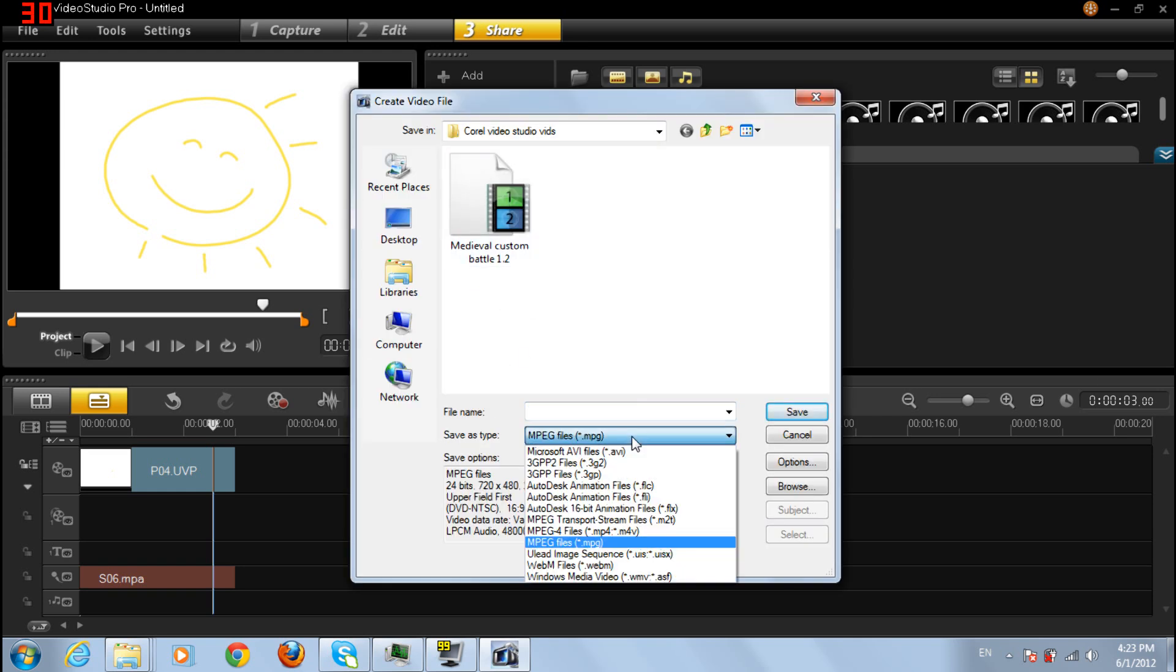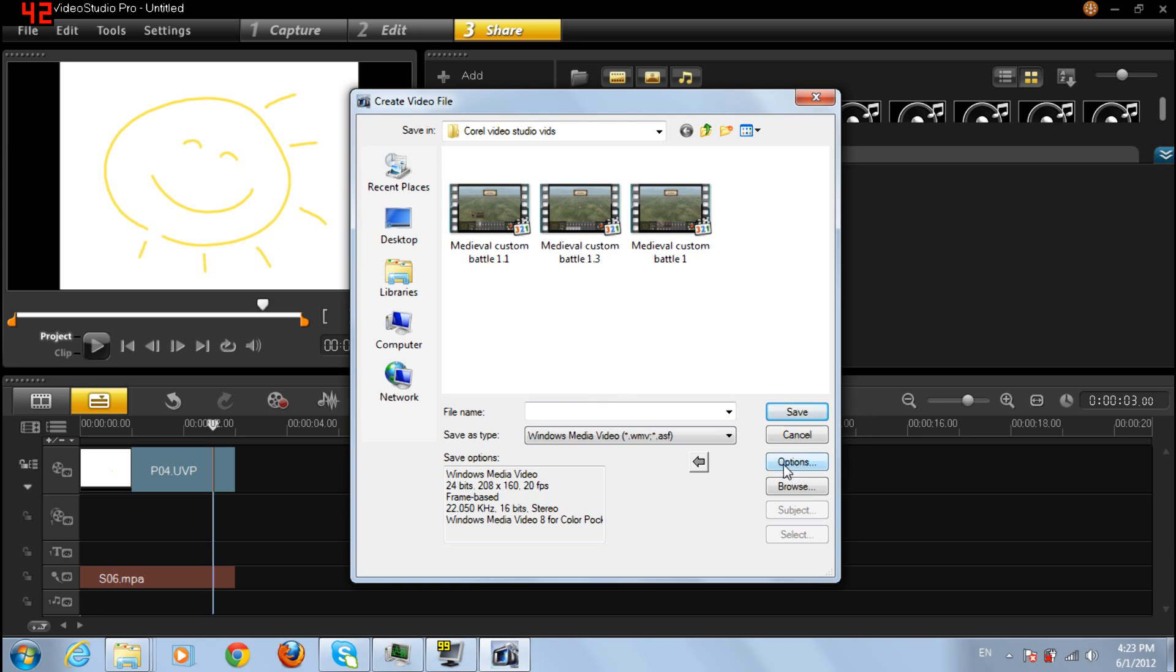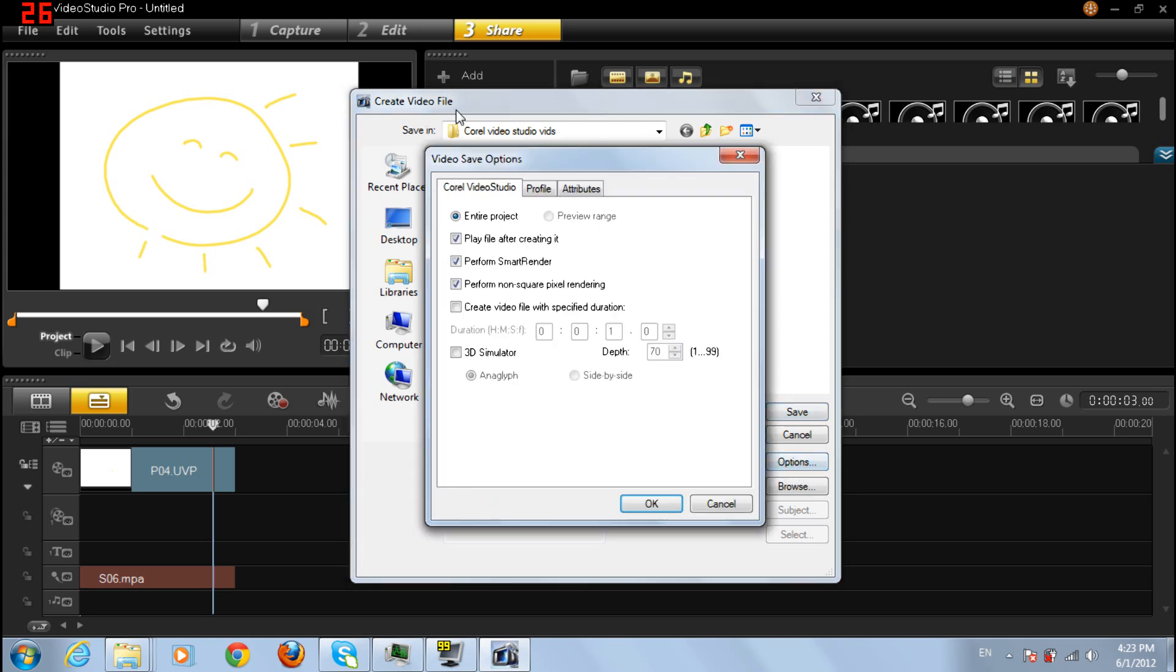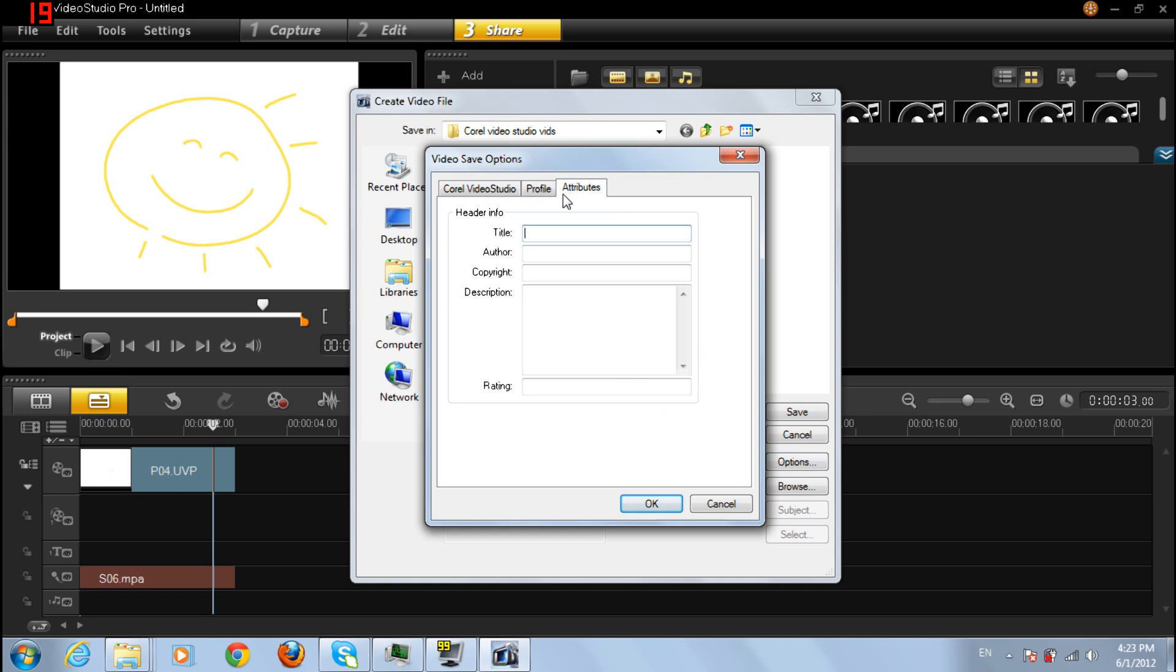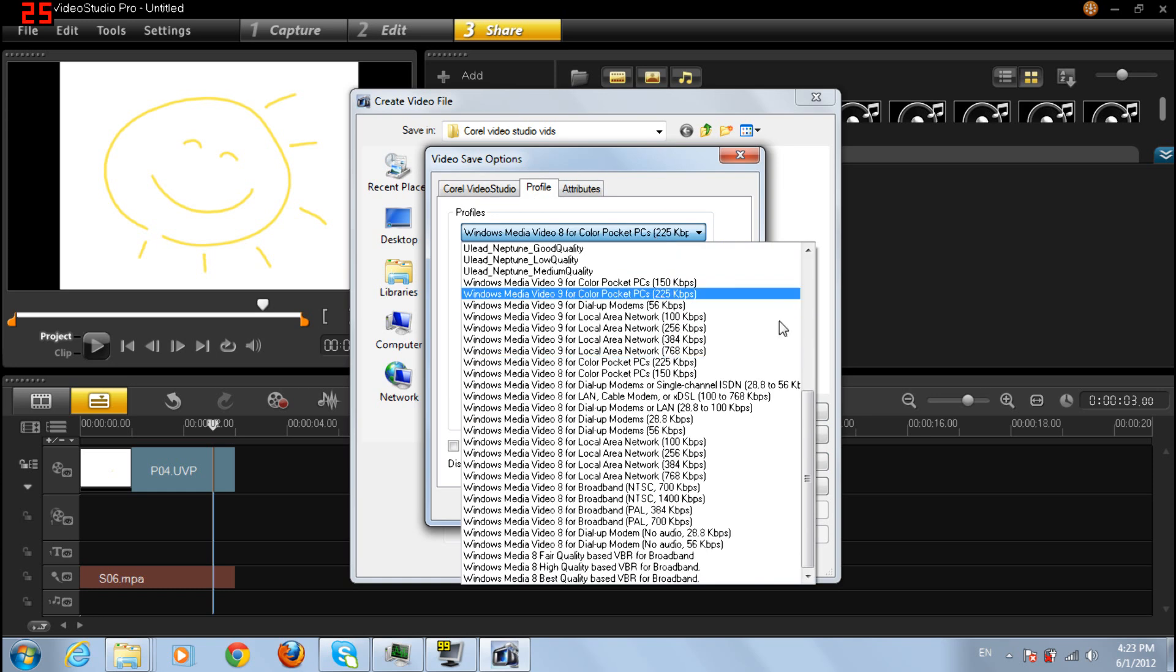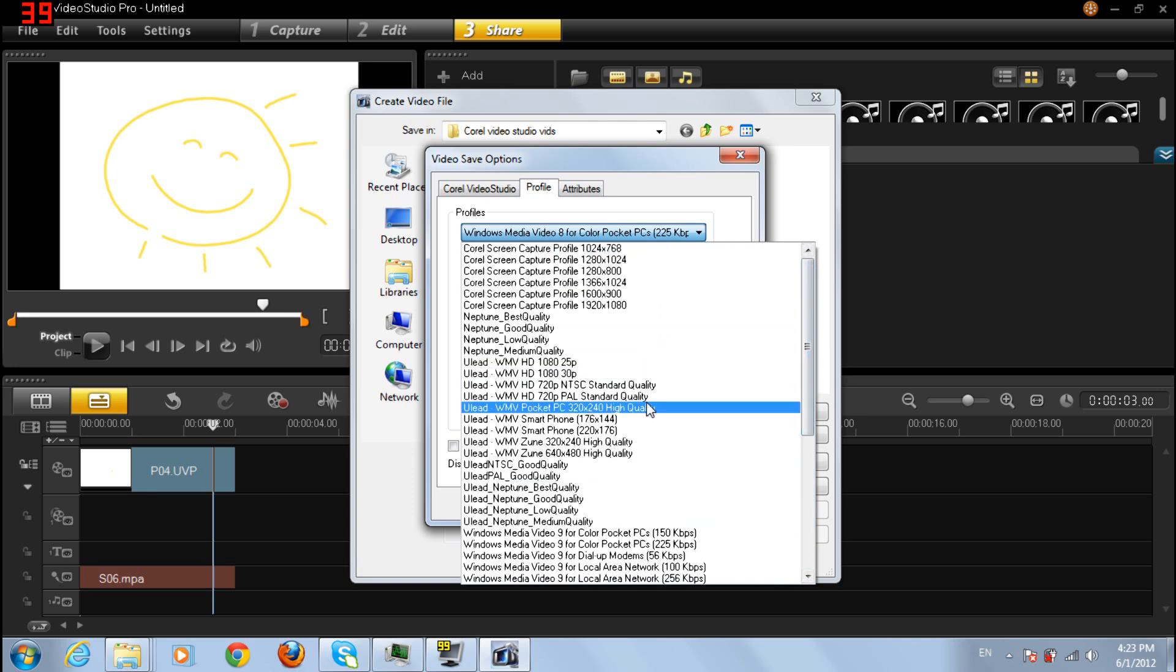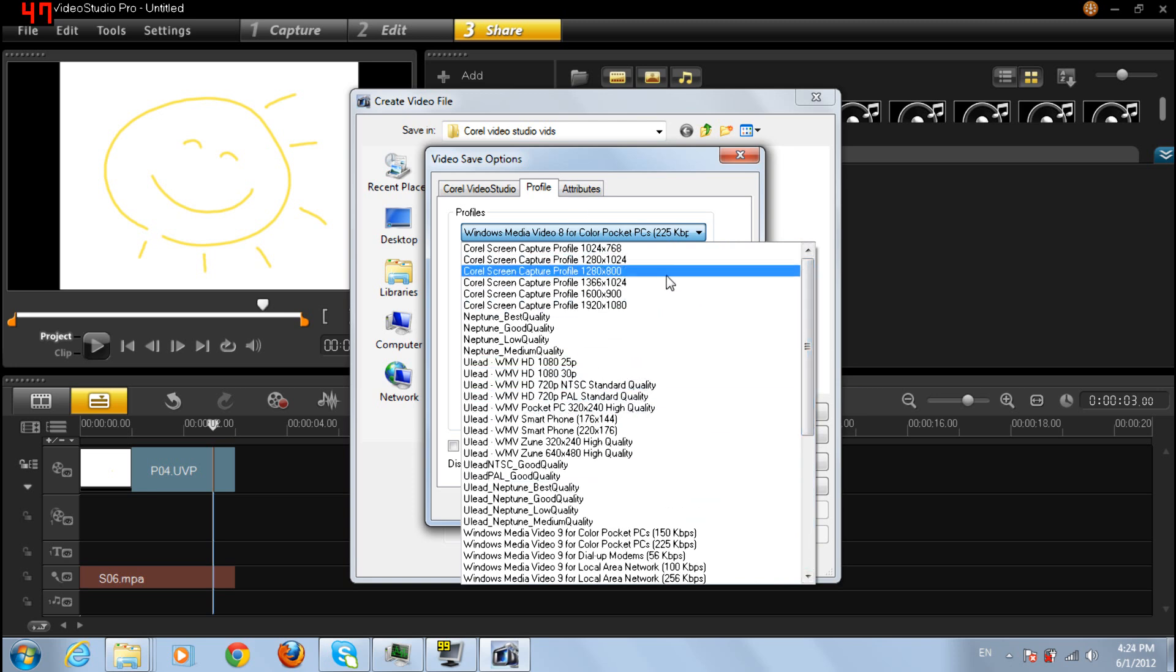So save, choose Windows Media Video, and then options. Click attributes, I mean profile, and then now you should see many options here.